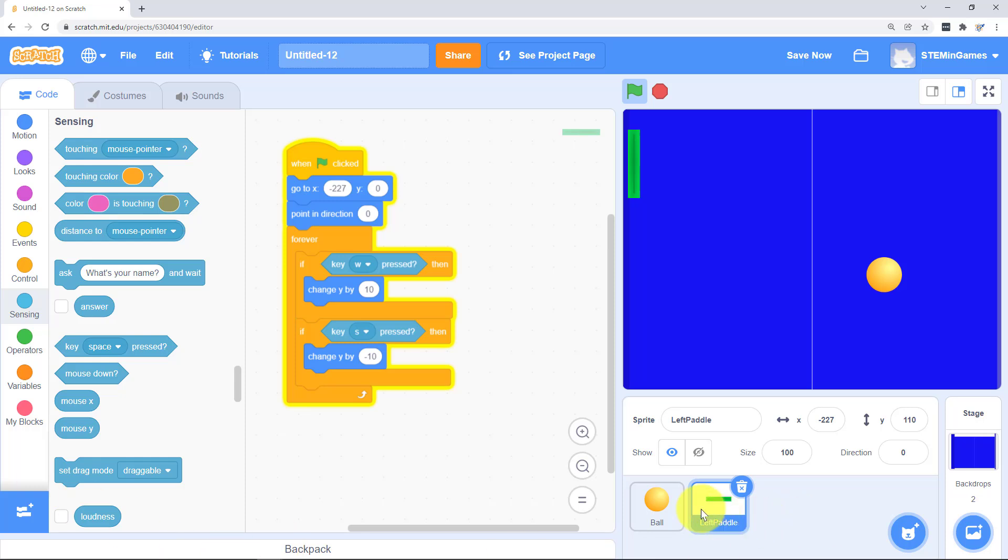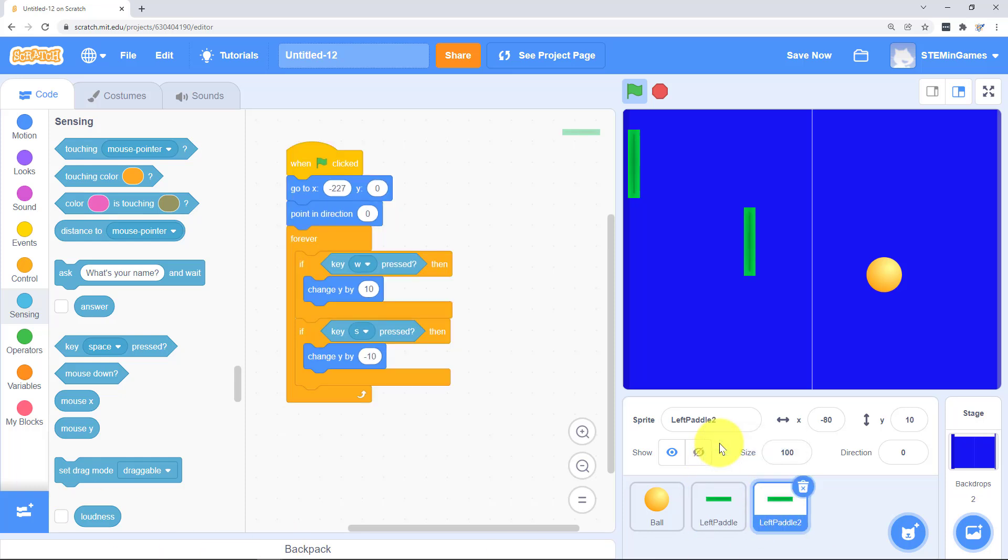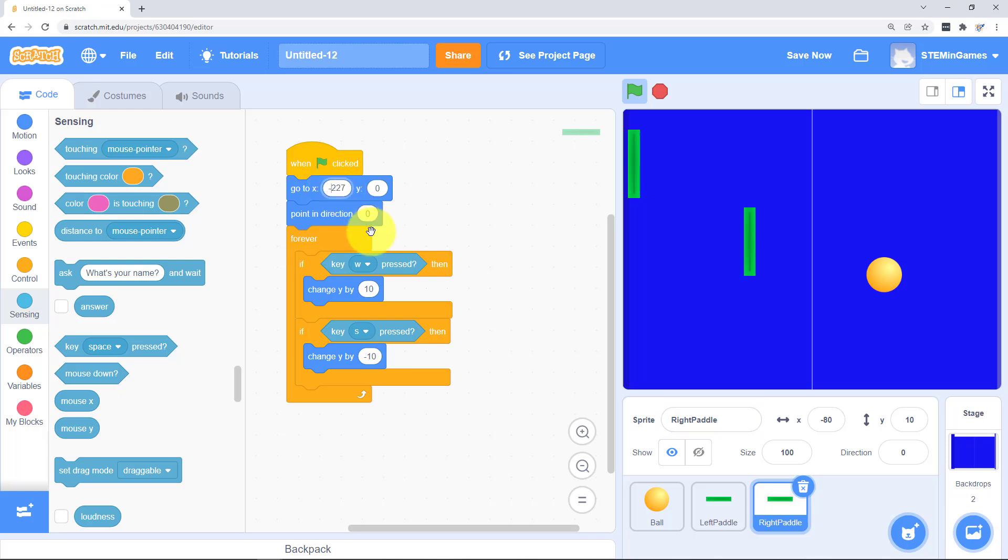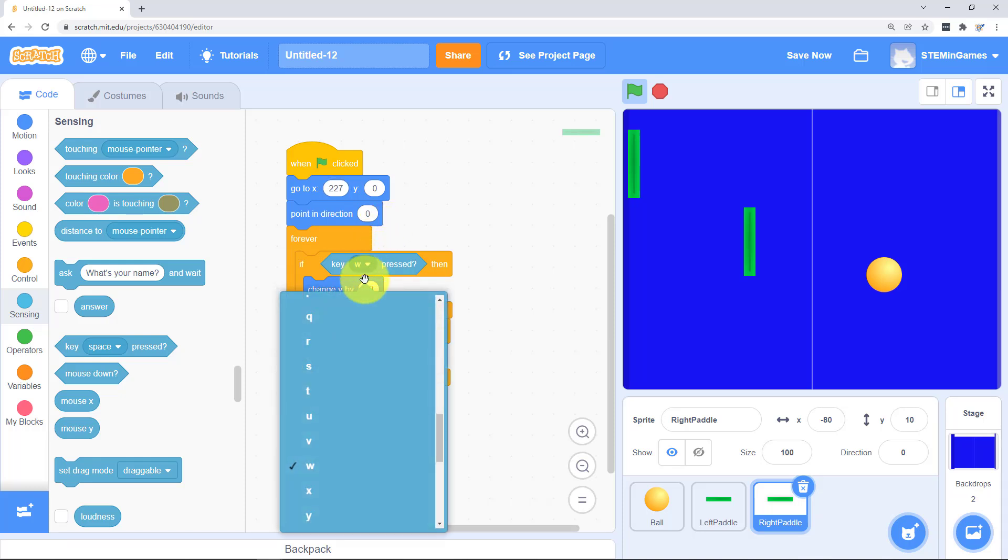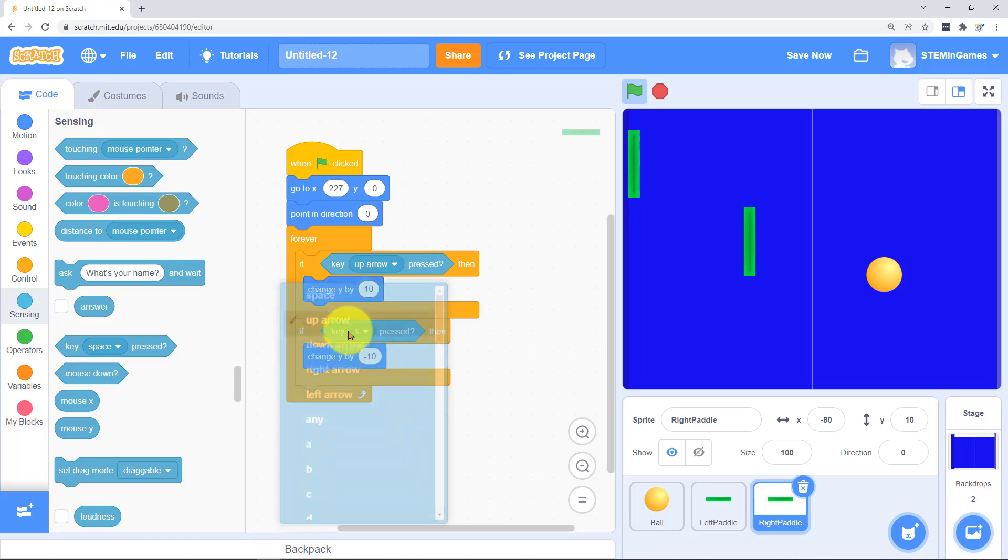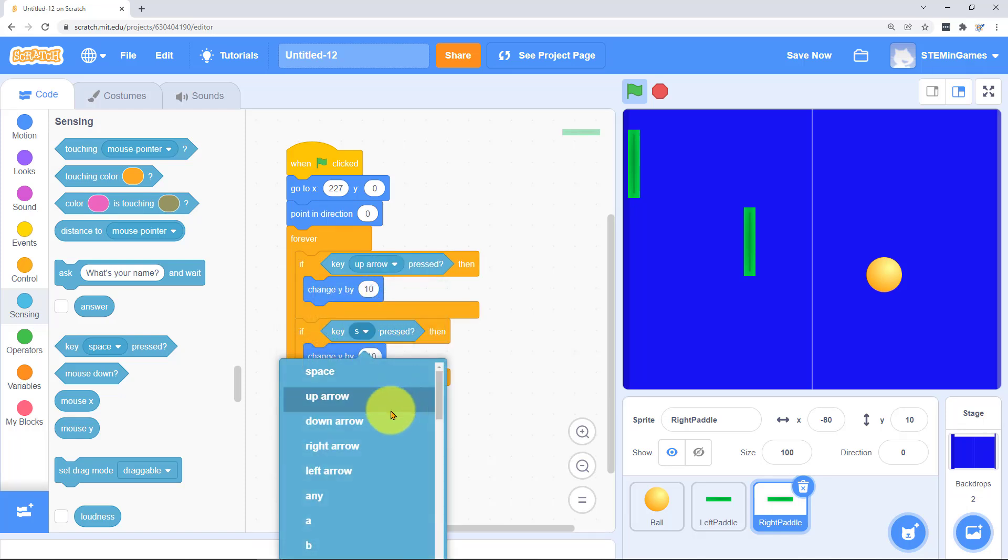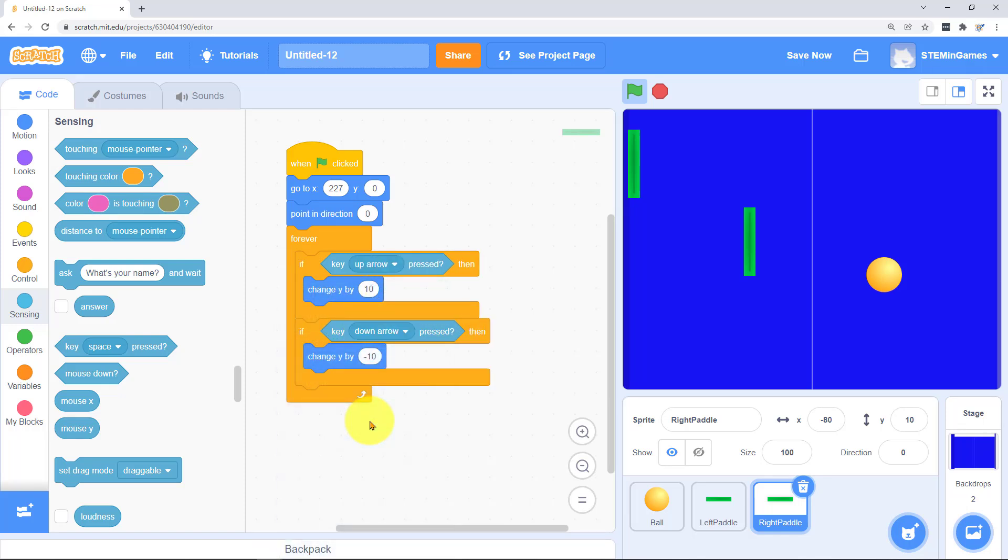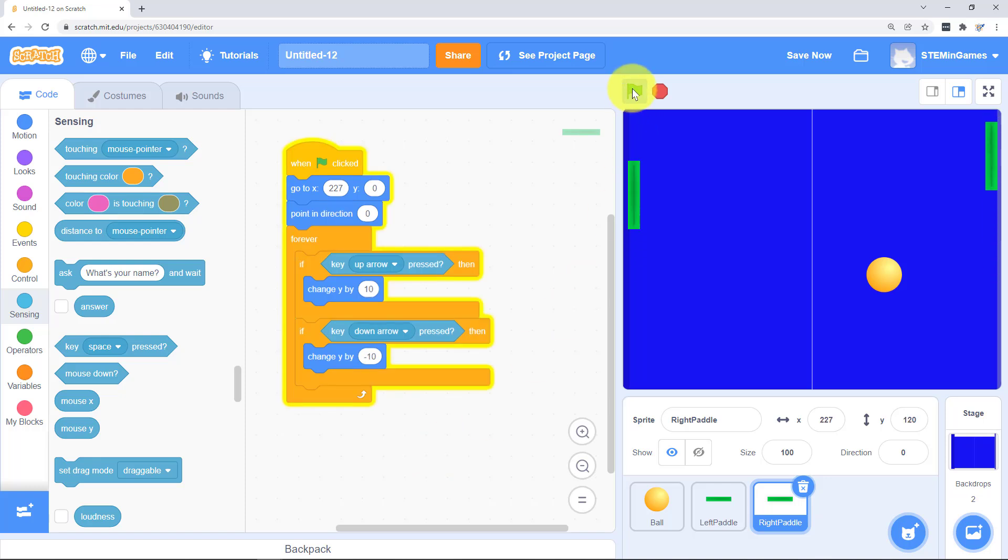Now we're going to duplicate the left paddle to give us a right paddle. And we'll just put it the same place but on the right hand side. And it's going to go up and down when the up arrow and the down arrow is pressed. Works really well.